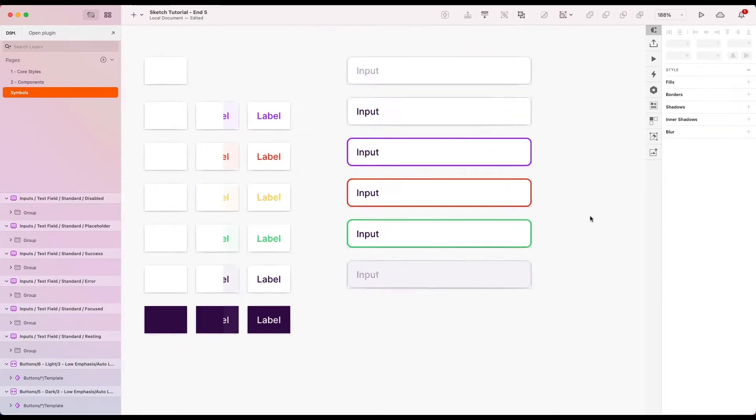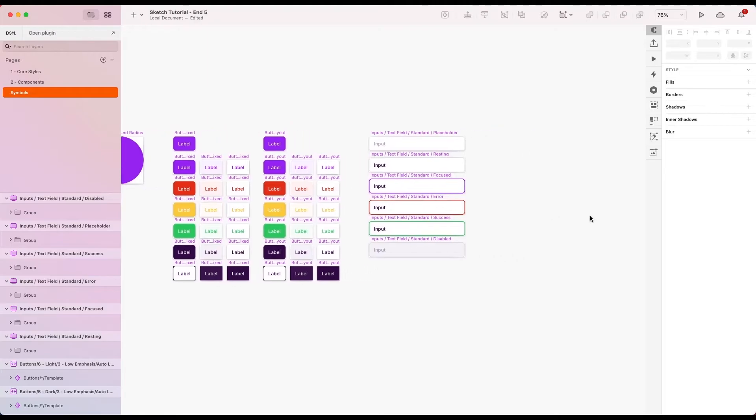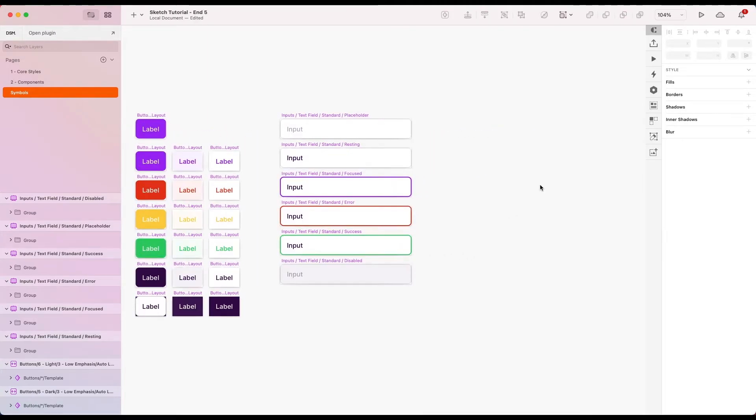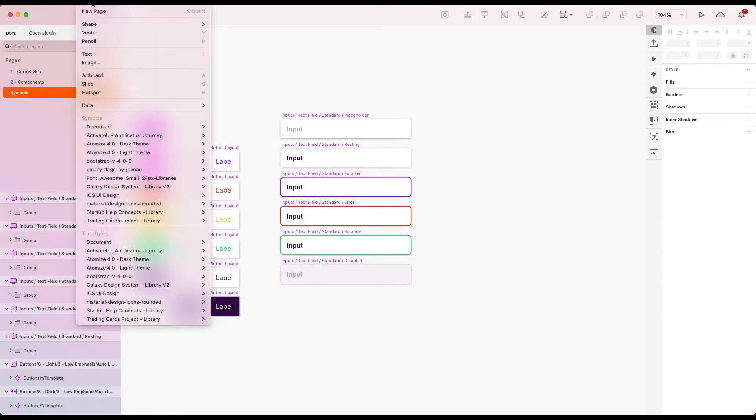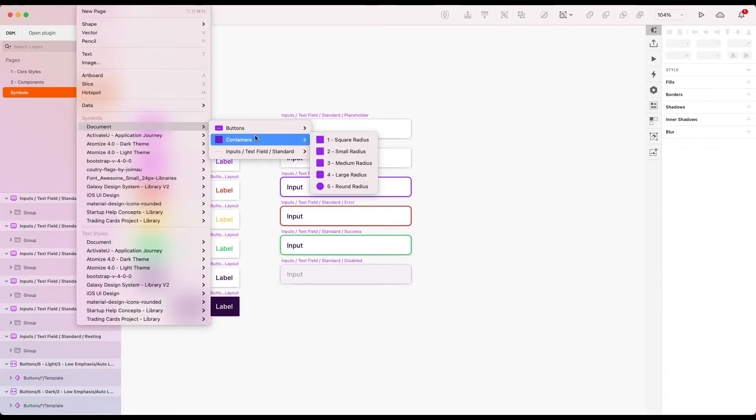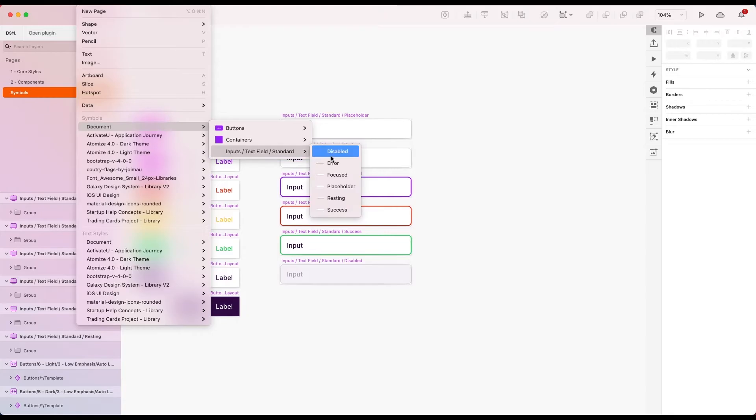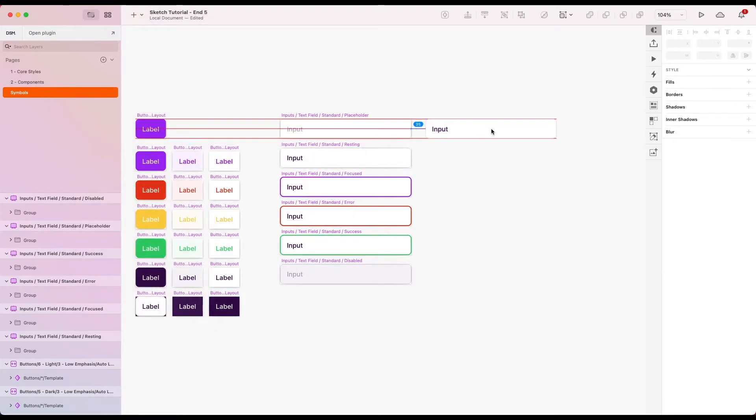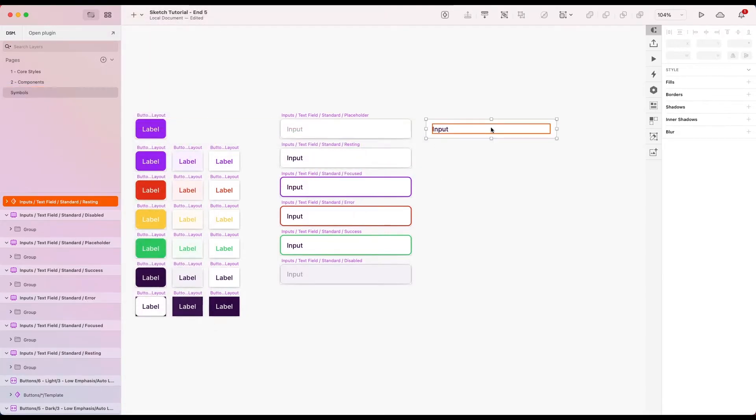Okay, great. I'd also quite like to create a version with a label, so to do that I'm going to insert just the standard one. I'm going to go with the resting, so here we go.